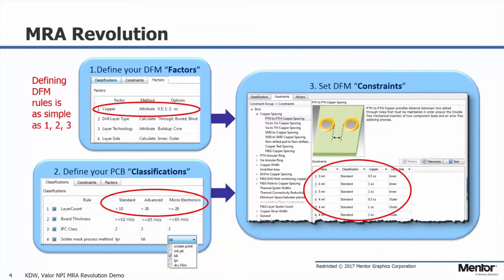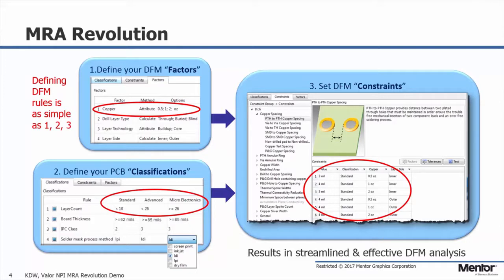Then the third step is to update your constraints. Both the classifications and the factors drive into the constraint area so you can easily fine-tune exactly how you want to set up your rules to analyze your design.